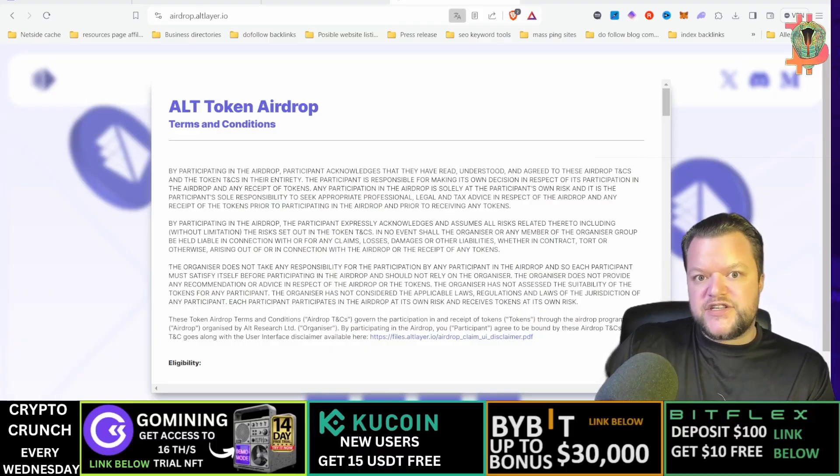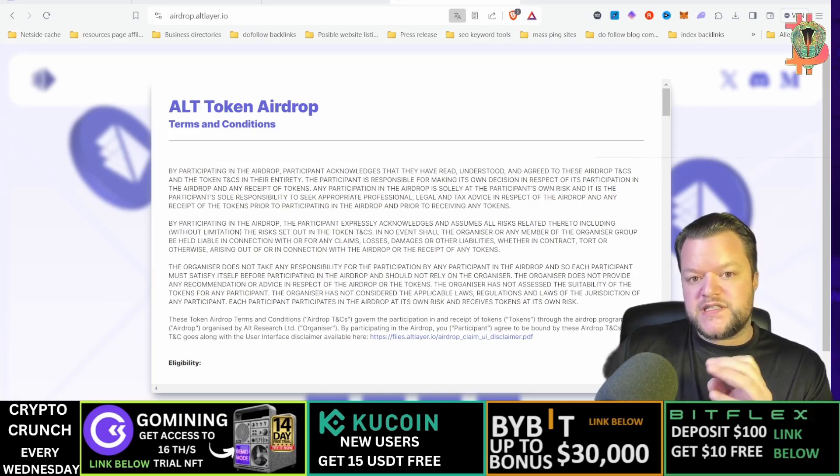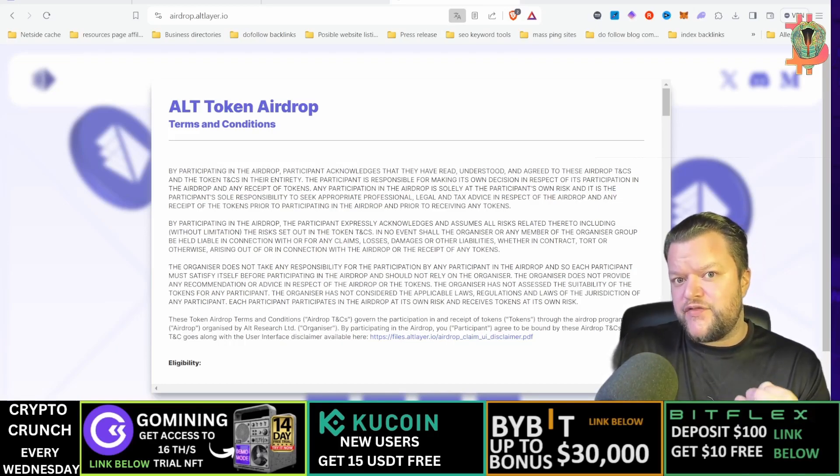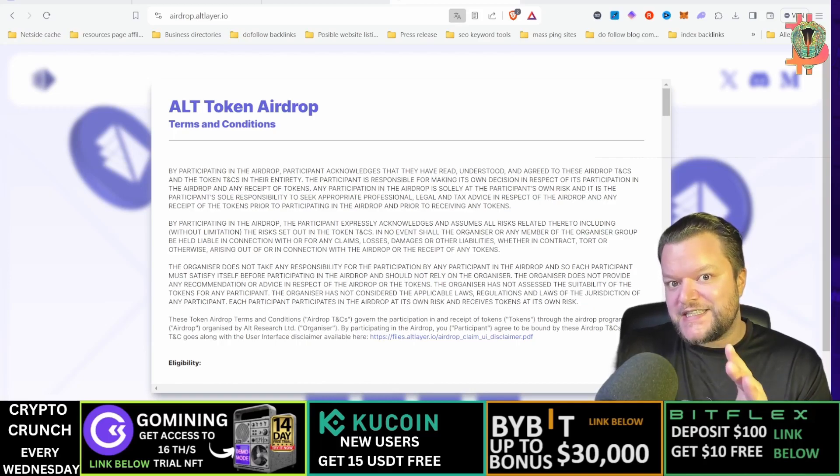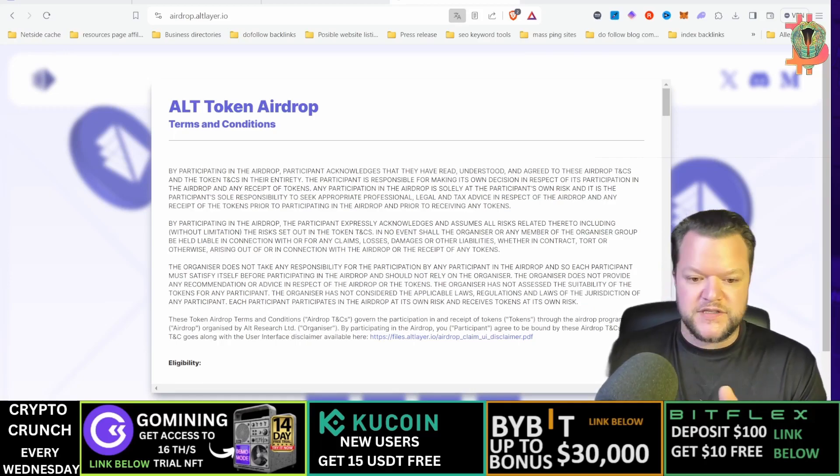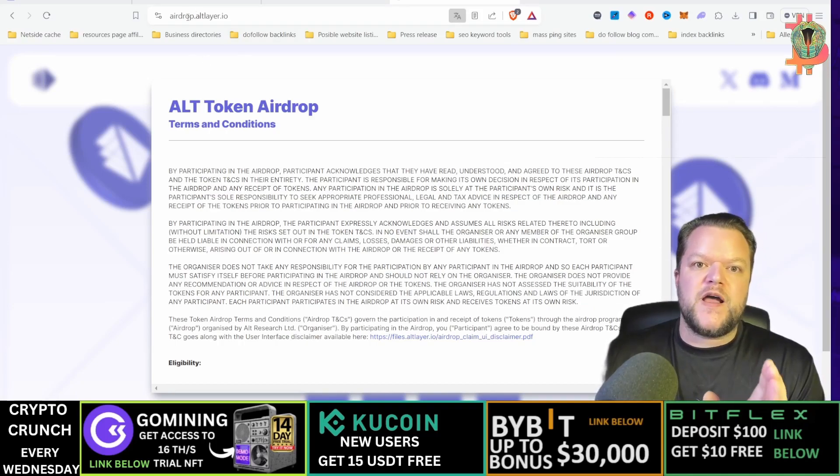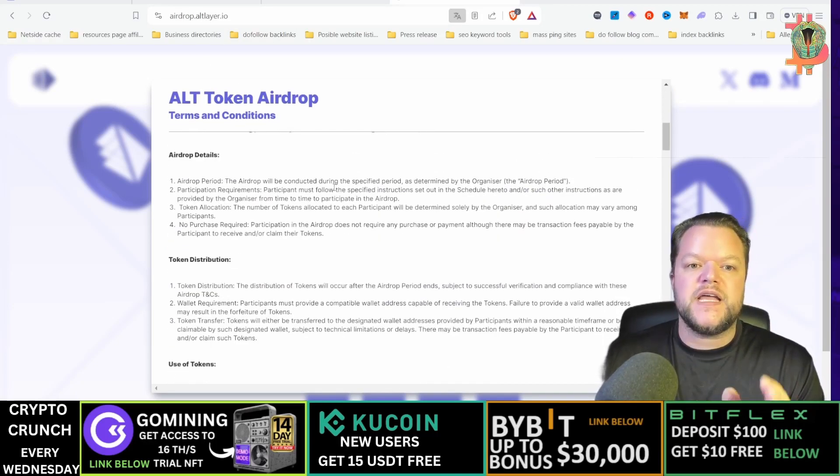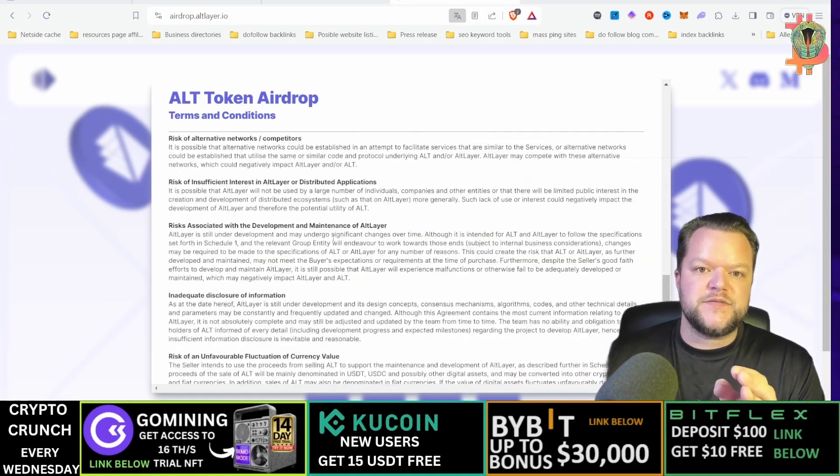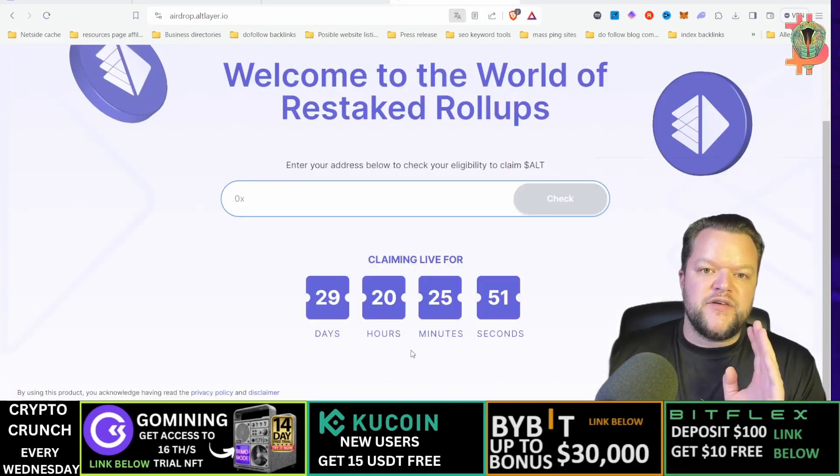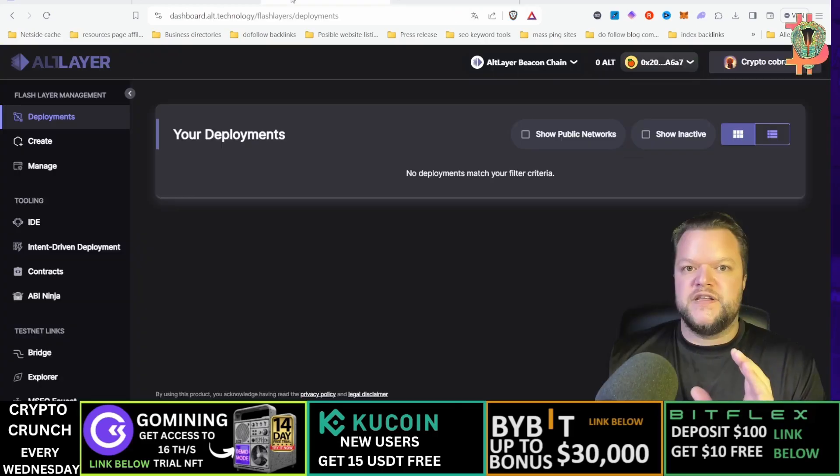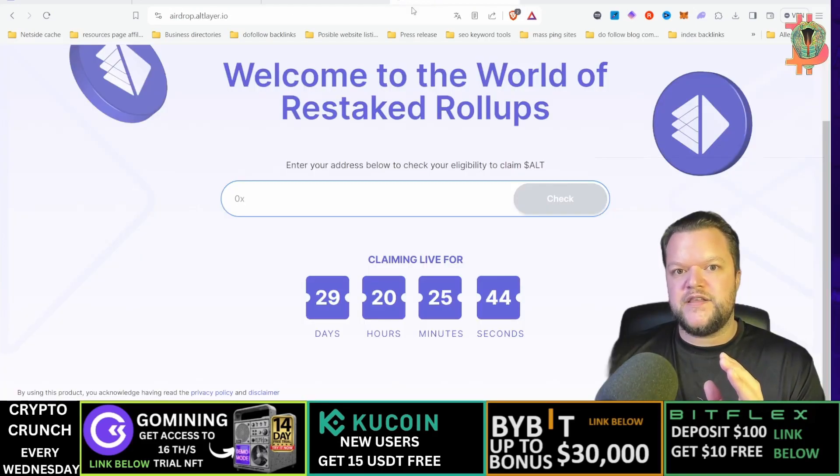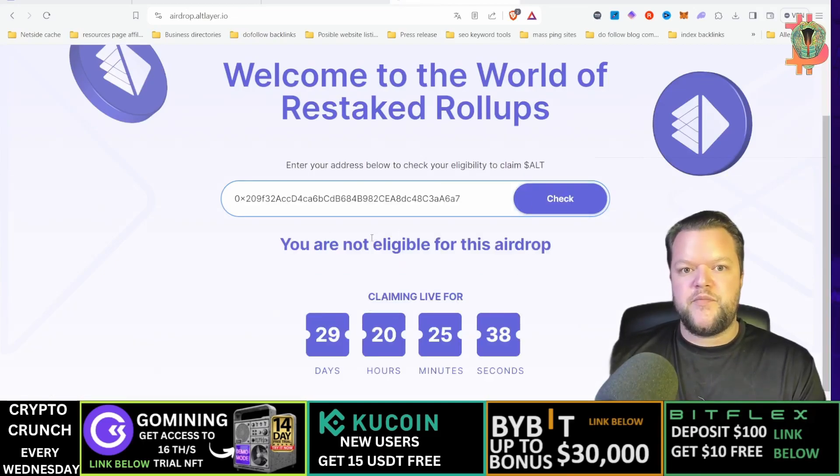Copy the actual link on top there because this is the website where you can actually see if you are liable to get some Alt tokens. So you go on top here and you type in airdrop.altlayer.io and then you can read the whole terms and conditions below here and then you will come to agree to terms. Now take your wallet address here and you can paste it into this here and then you can check.